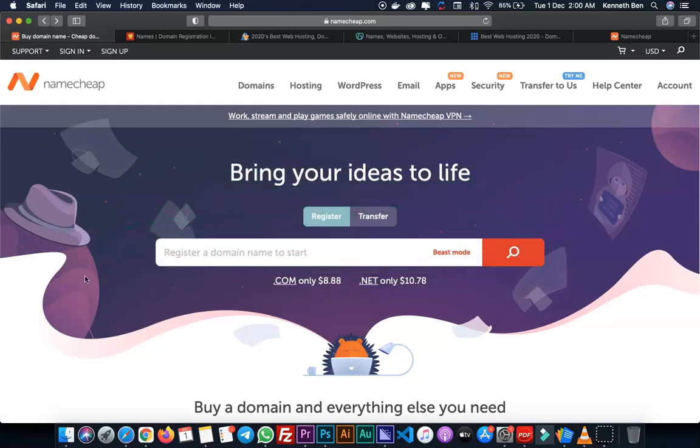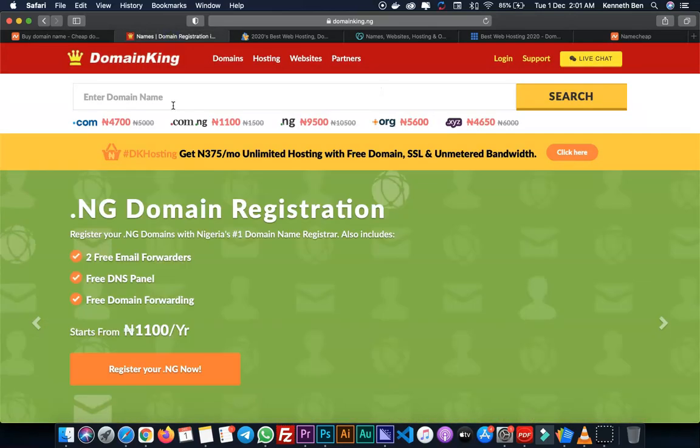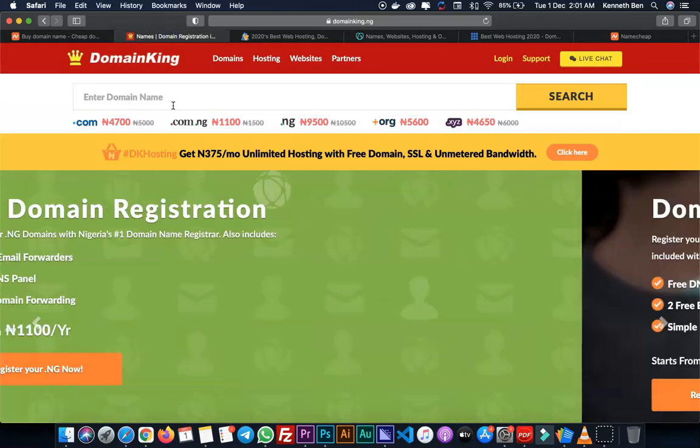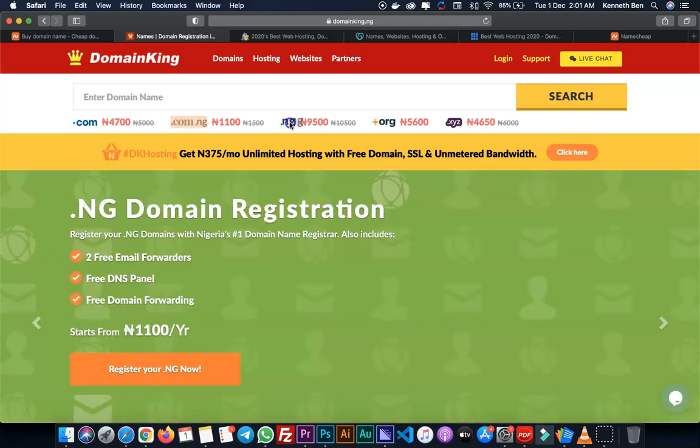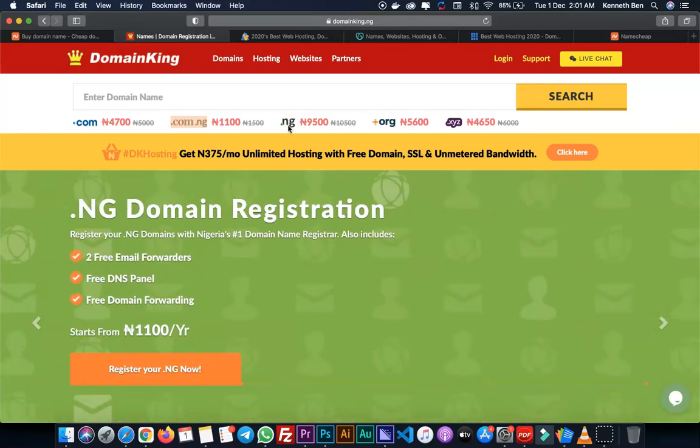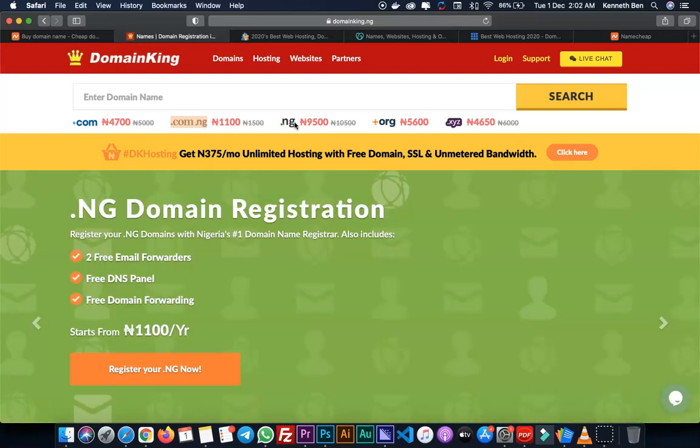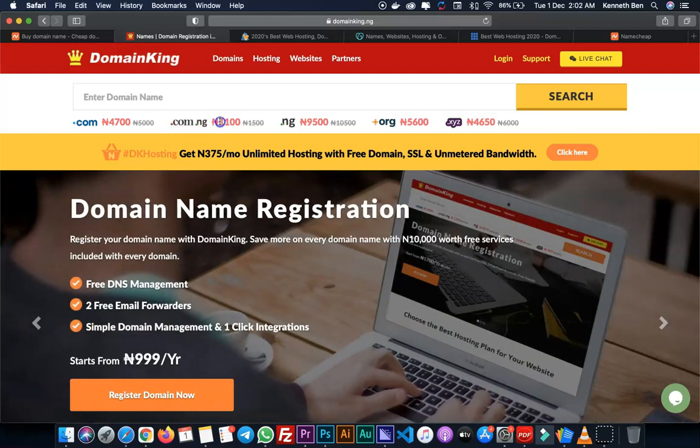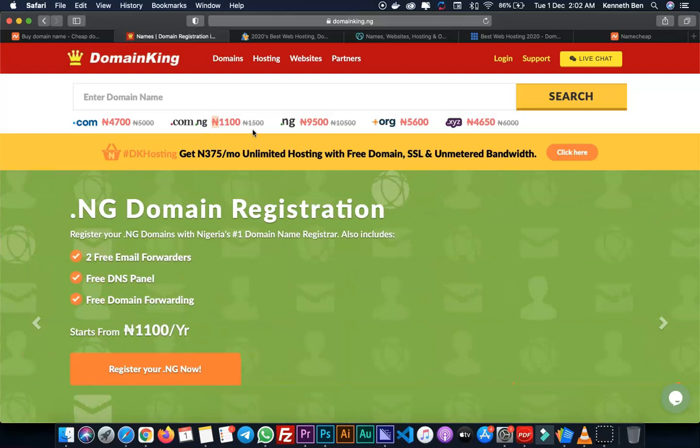The next hosting company I use is DomainKing. I use DomainKing when I want to register local top level domains like .ng since I am in Nigeria. Depending on your country, you can find local hosting companies that offer web hosting and domain name registrations with country top level domains. As you can see, the pricing here is in Nigeria Naira. I use DomainKing when I'm trying to register a country TLD.